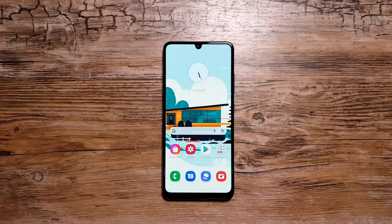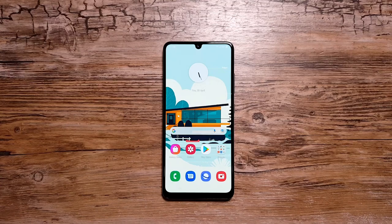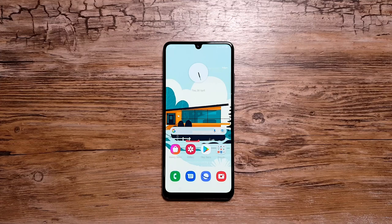So that's about it from this video, guys. Those were the 10 cool things that you can do with the Samsung Galaxy A32. I hope you enjoyed this video — if you did, give it a thumbs up and consider subscribing to the channel. I'll see you in the next one, till then take care, bye.